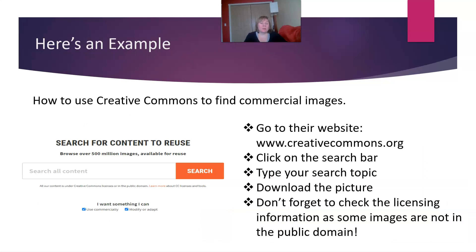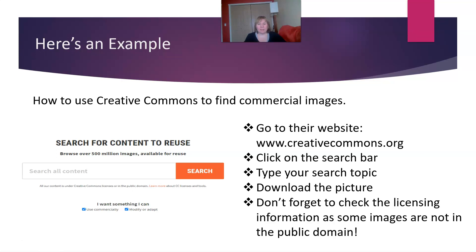Here's an example of how to use Creative Commons to find commercial use images: go to the site, click on the search bar, type in your topic, and select 'use commercially' or 'modify or adapt' so everything you download falls under that license. When downloading, make sure to get the license too — you can create a spreadsheet with the image name, its location on your hard drive, and the license.